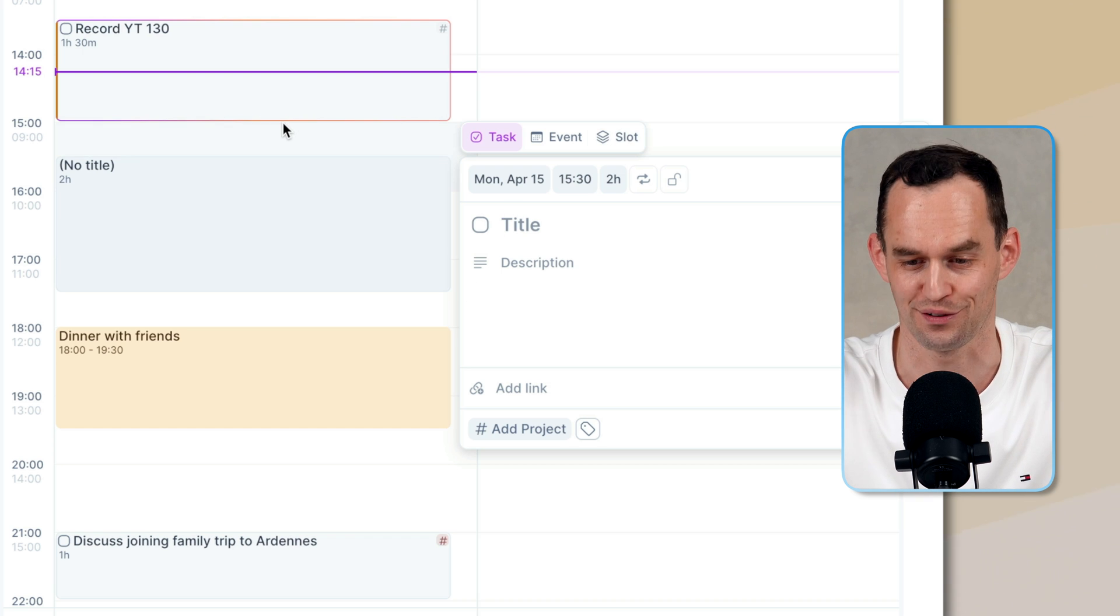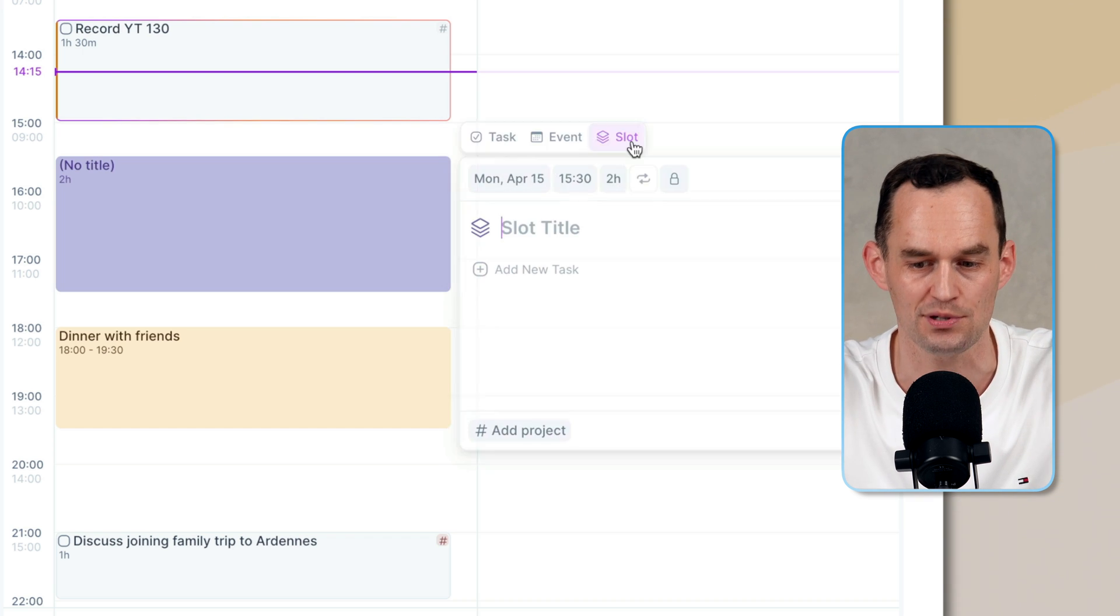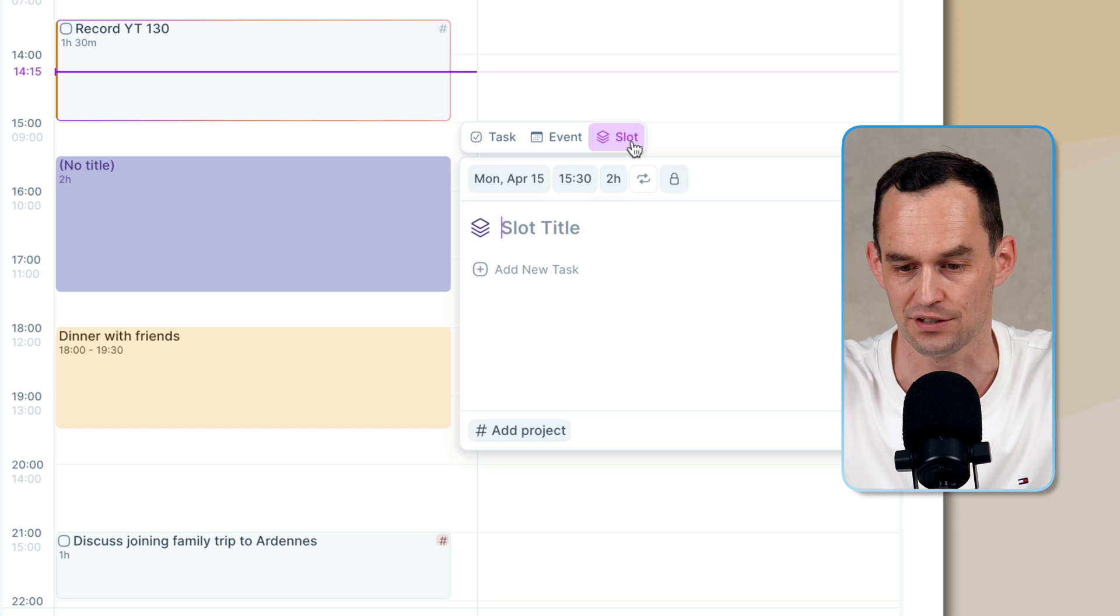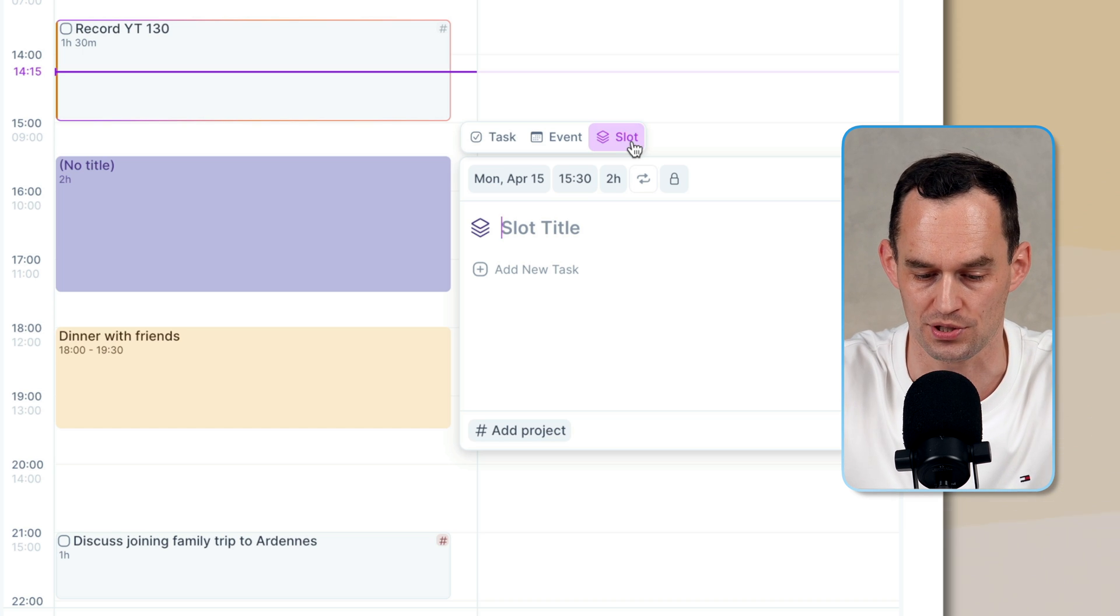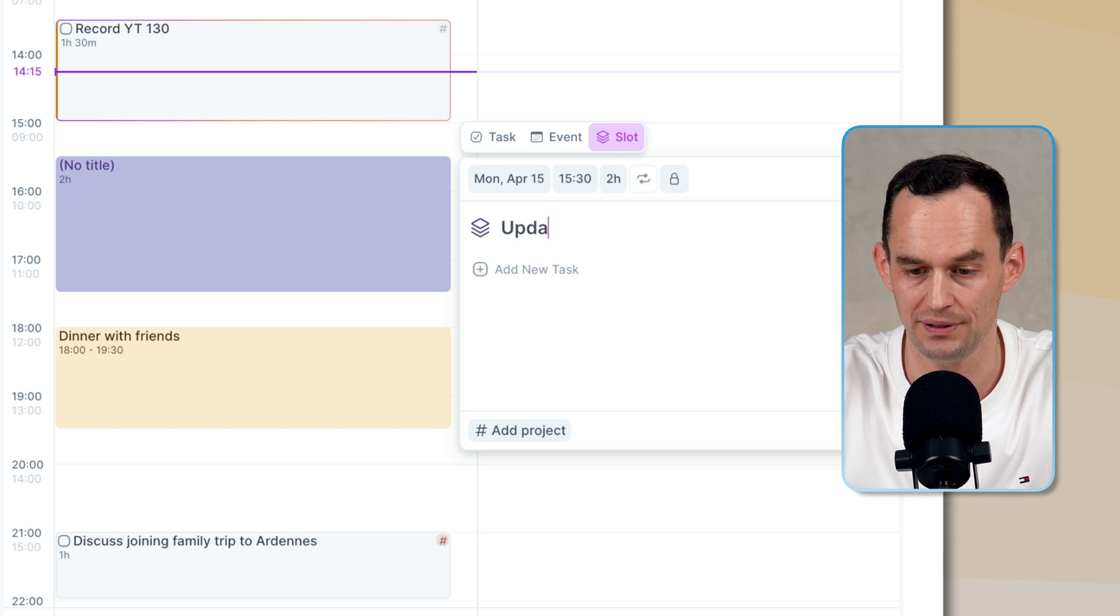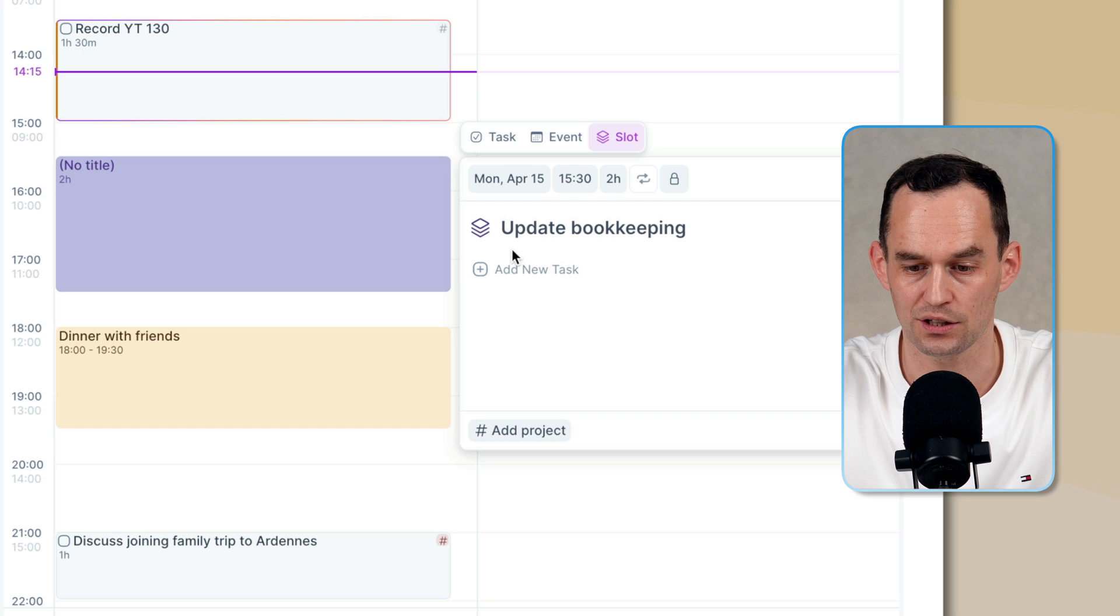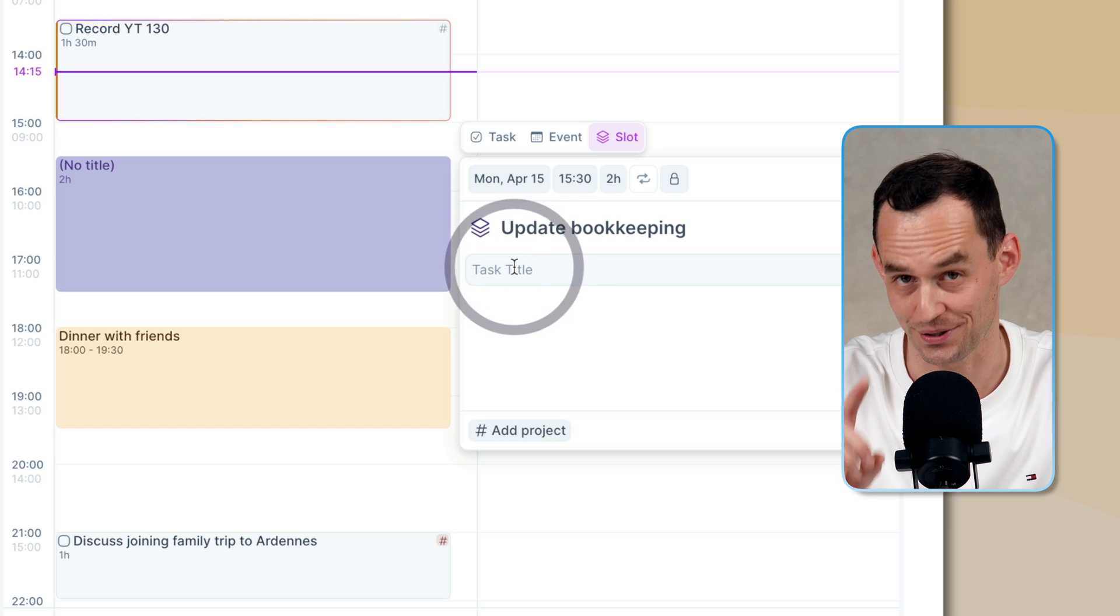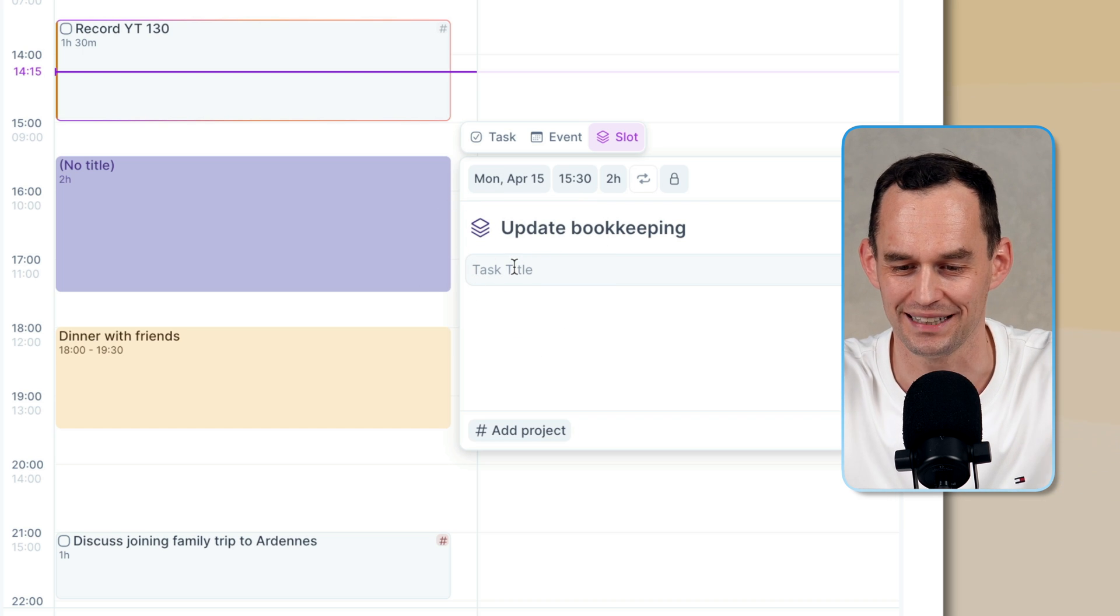Tasks, I think, are self-explanatory and so are events. But time slots are really interesting. I can, for example, say update bookkeeping. And then I can create subtasks. So there is a way to create subtasks in AccuFlow, kind of.